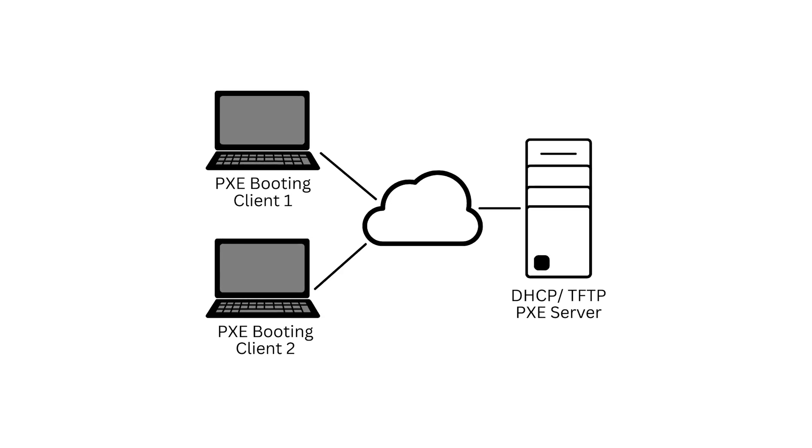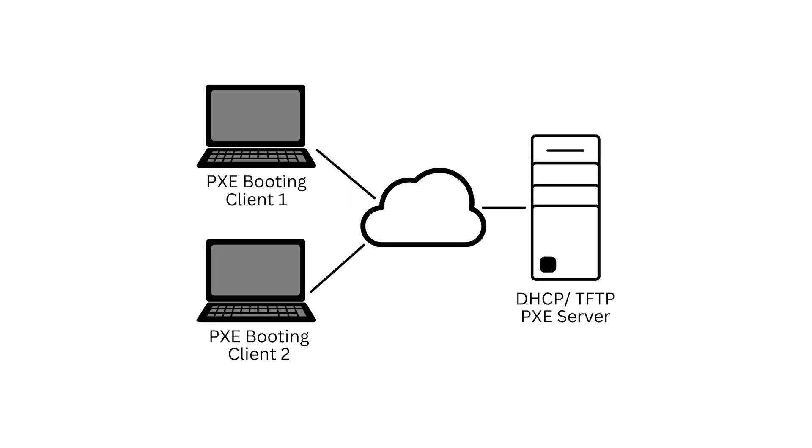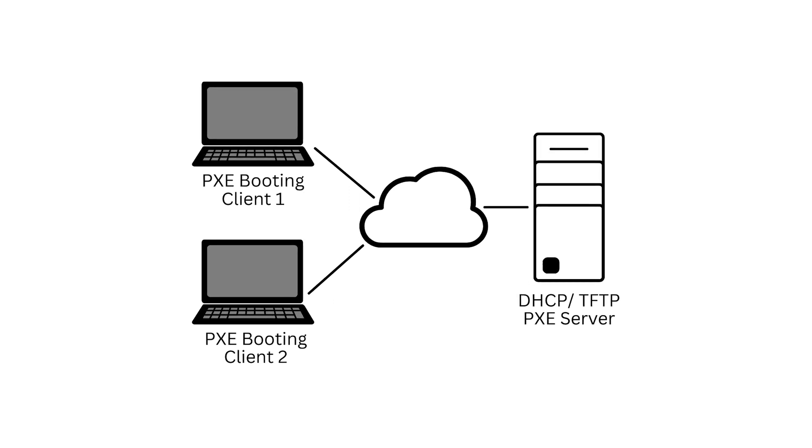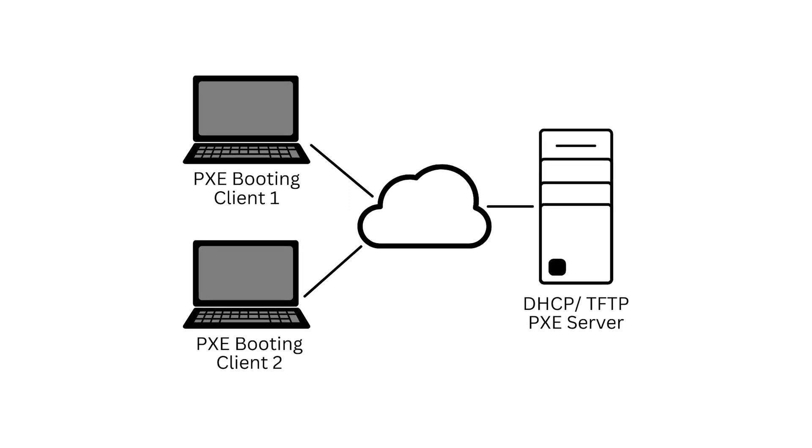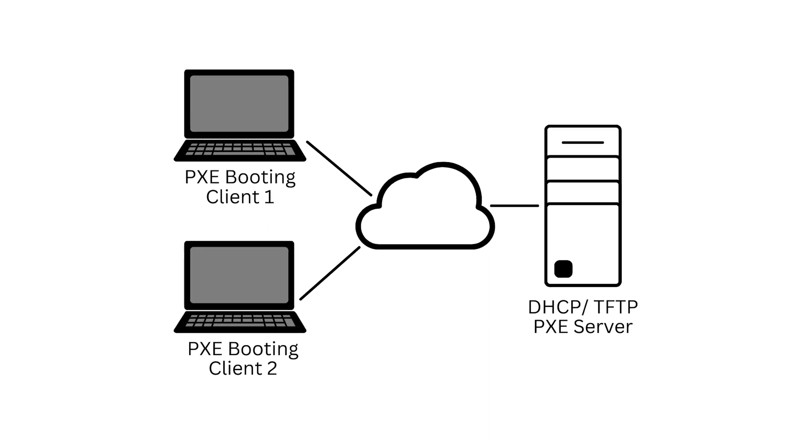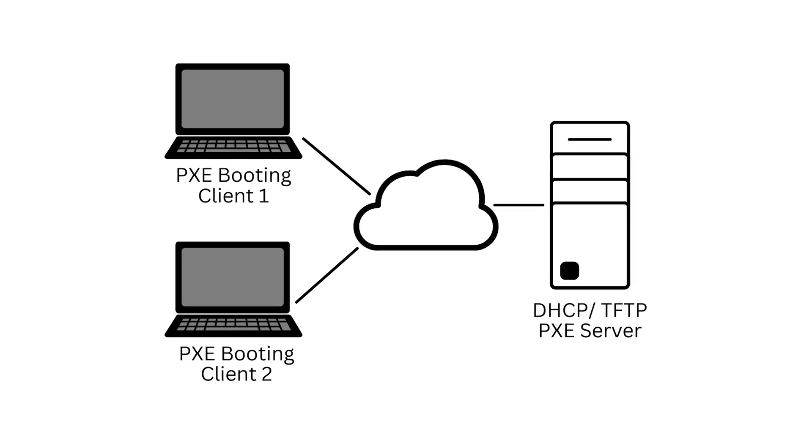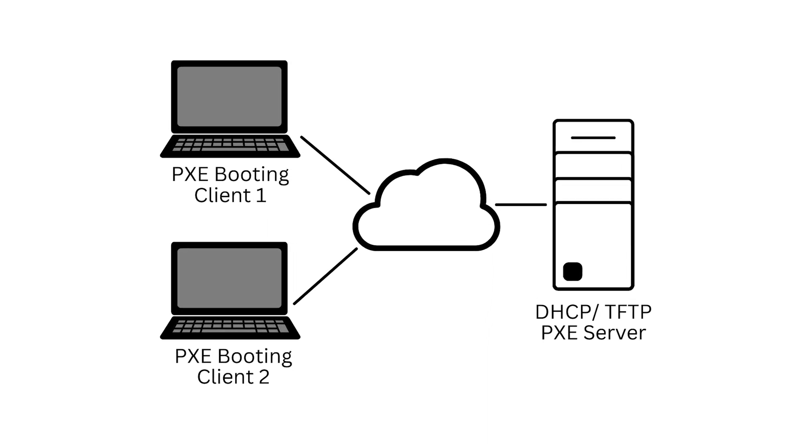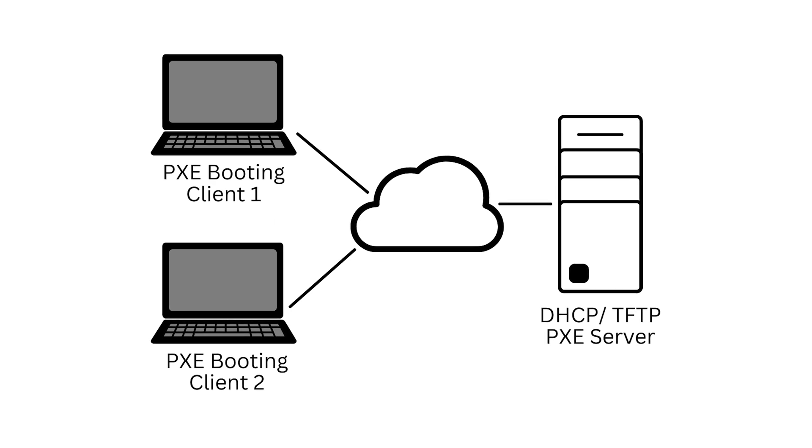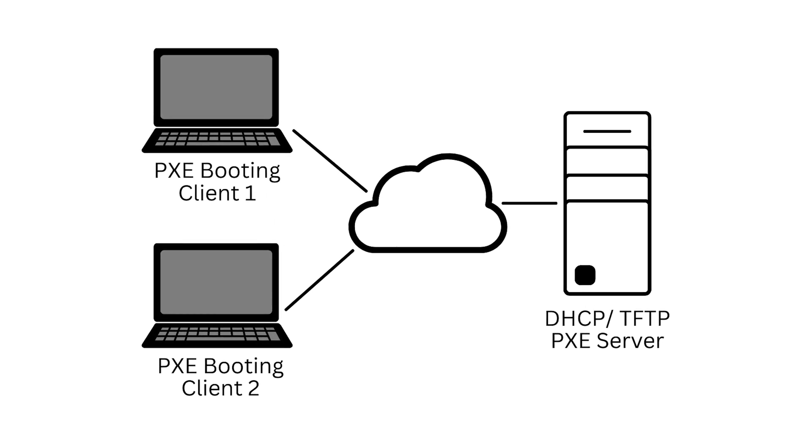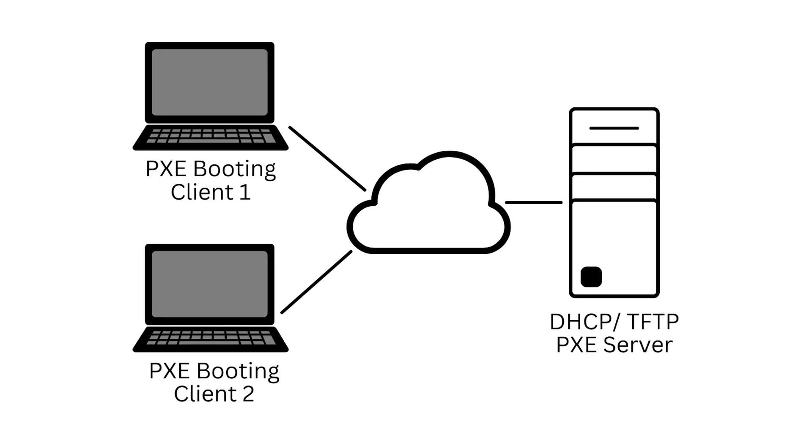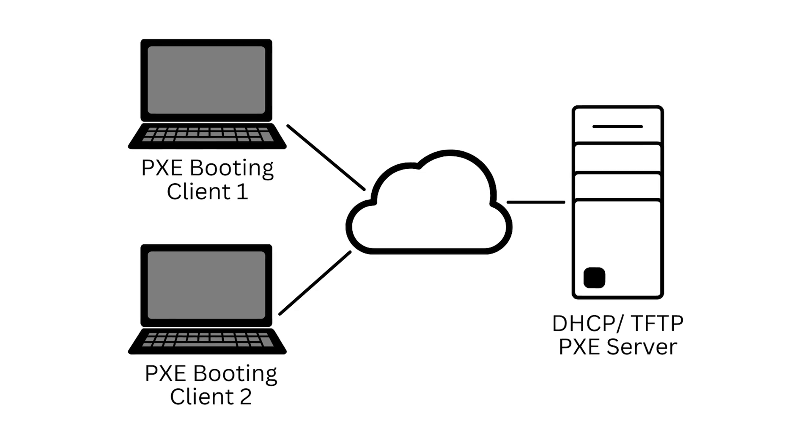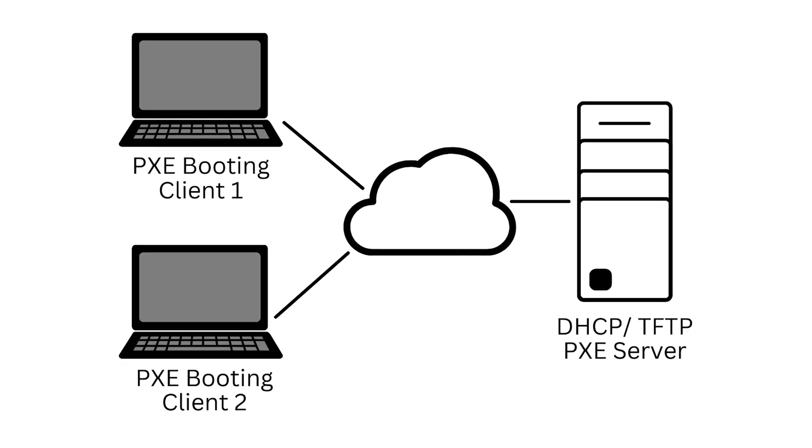PXE or Preboot Execution Environment is used to boot a computer with a client-server interface before deploying the PC image. Both DHCP and TFTP are used to carry out PXE network boot. You will see a Start PXE over IPv4 error message when your computer tries to boot on the LAN. Your computer does this when it fails to boot from the bootable drive.